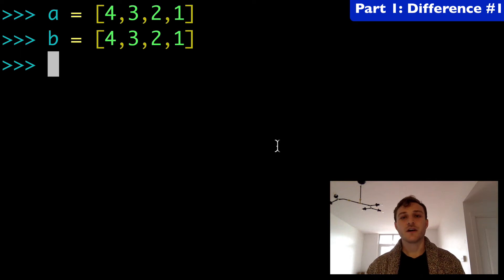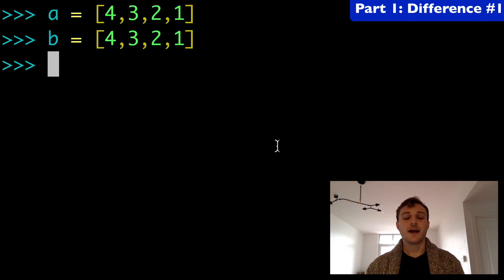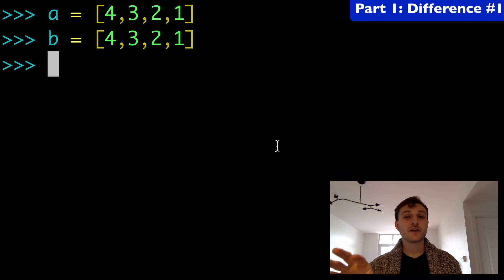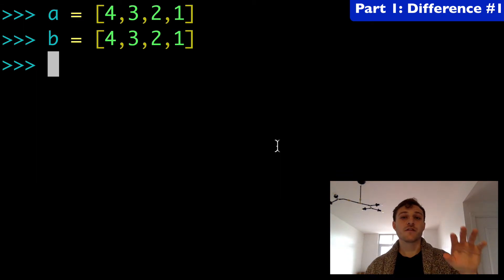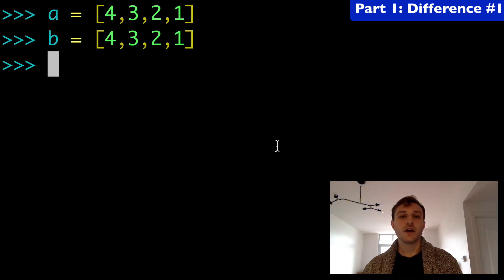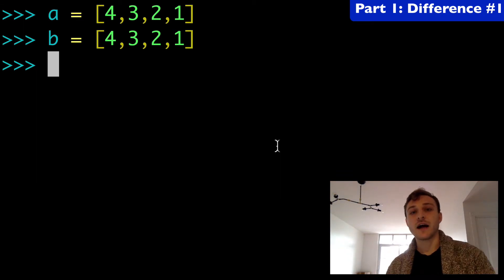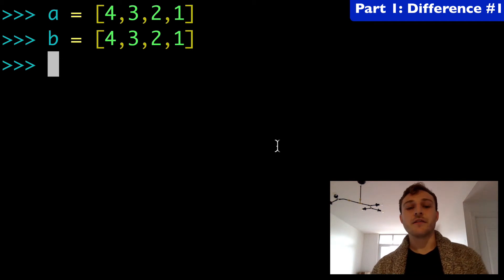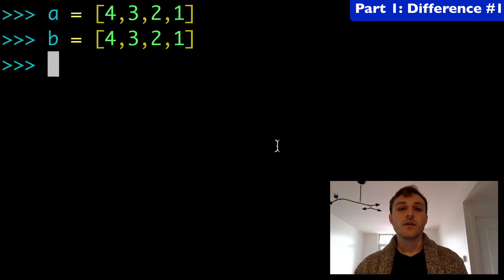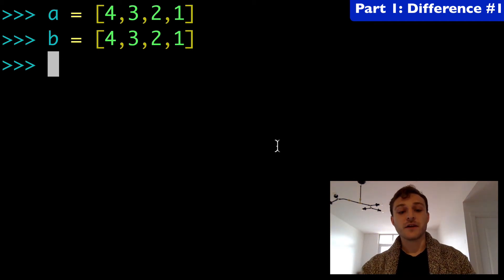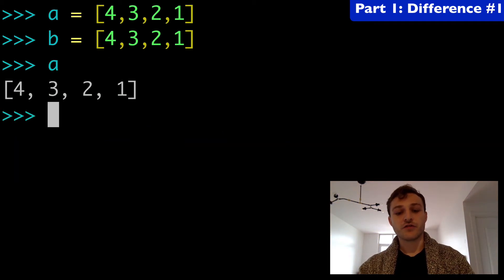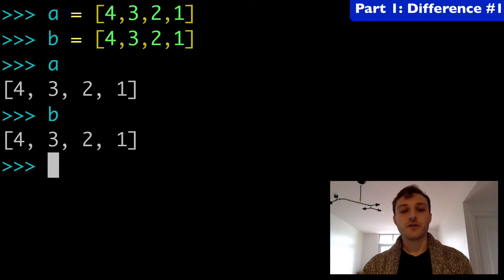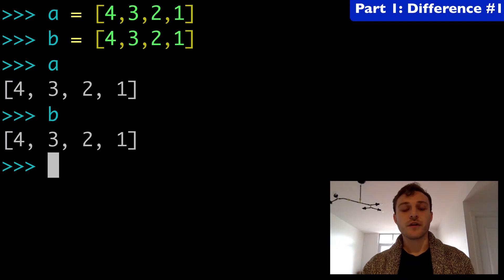Today we're going to be talking about sorting in Python and specifically the sorted built-in function versus list.sort. Here I have variables A and B that I've queued up with the exact same list and we can just run it to see 4321 for both.